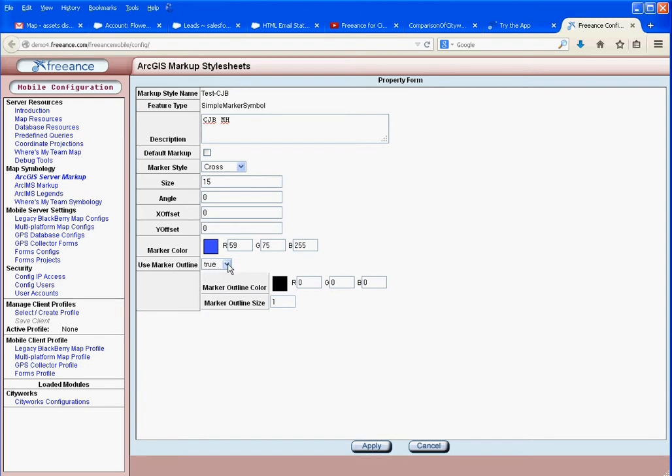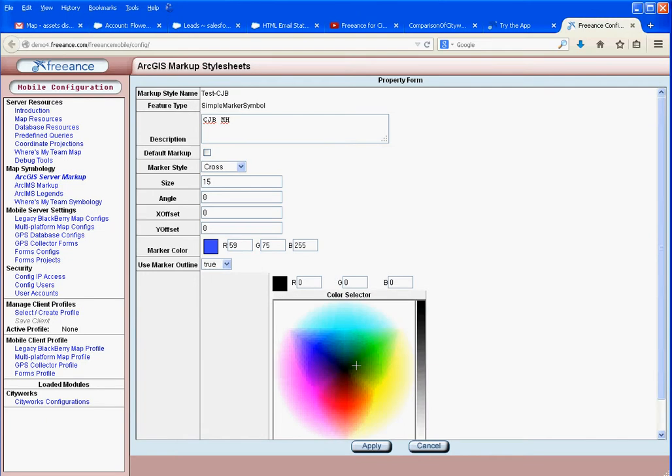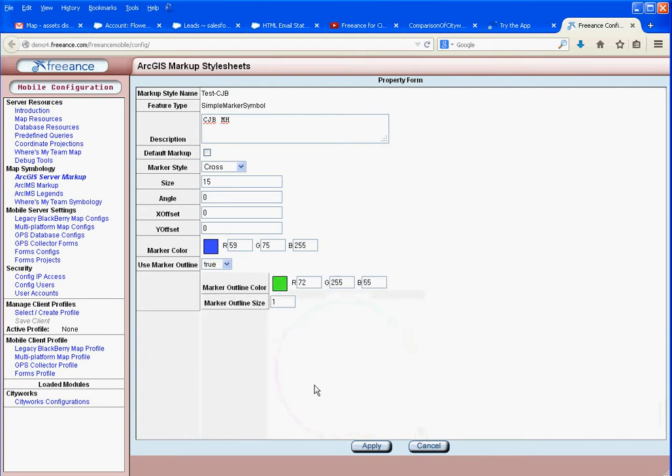We'll use an outline and make it green, something that stands out. Outline marker size 1, that's fine. Hit apply, and we're done.